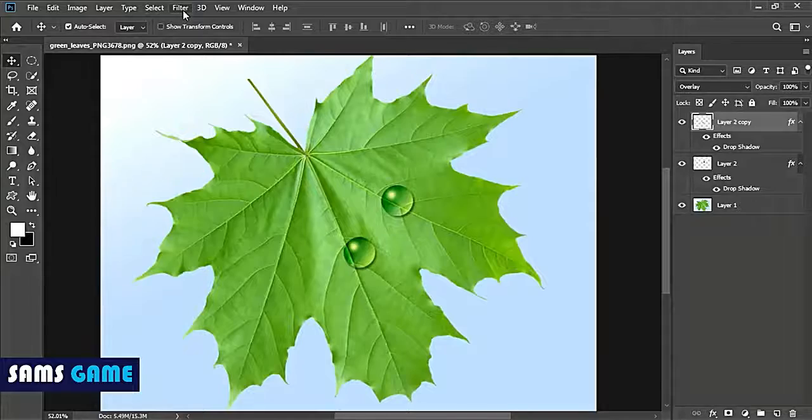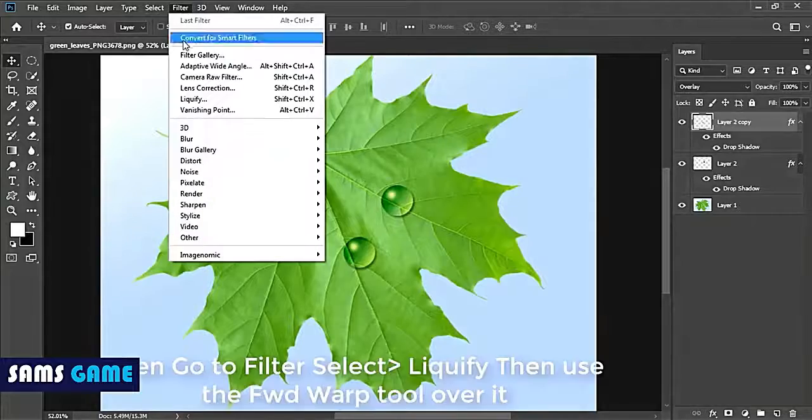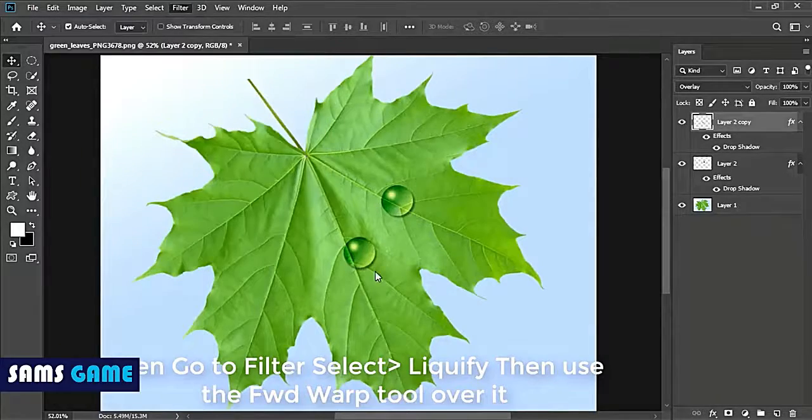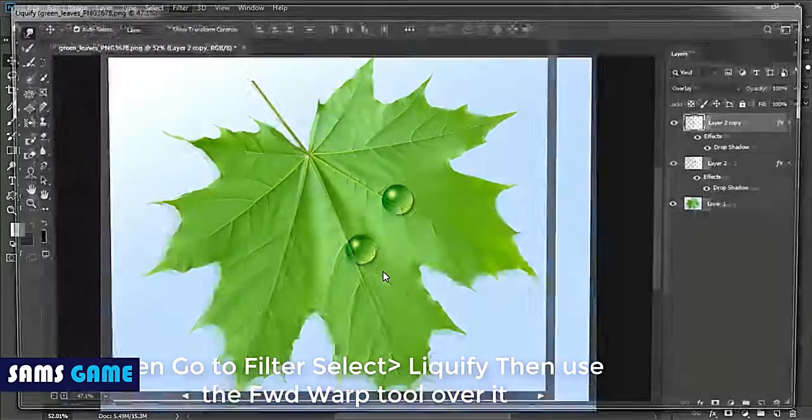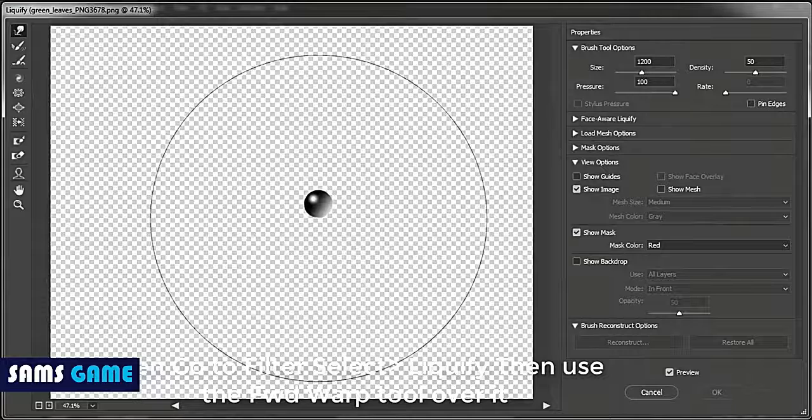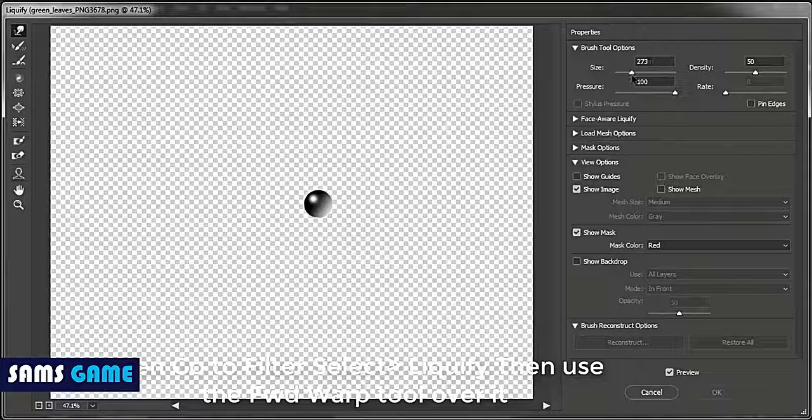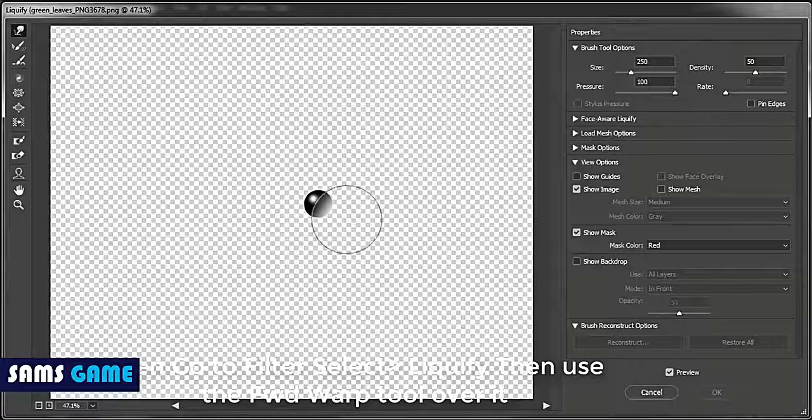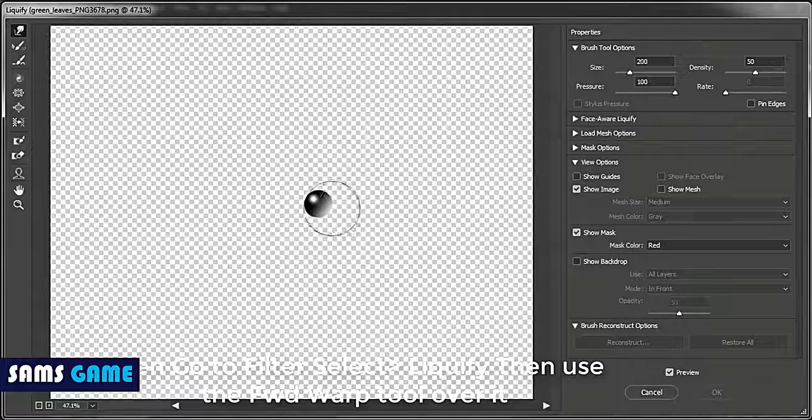Now I want to make this drop like it's flowing through. Just go to the filter menu and select the liquify option.